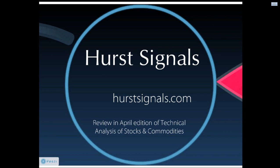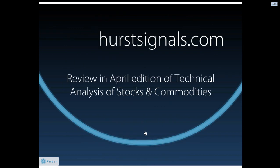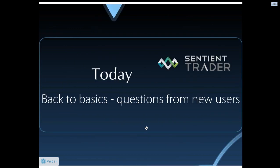There is also a review of Hurst signals coming out in the April edition of technical analysis of stocks and commodities. So if you'd like to see what a third party objective opinion is of Hurst signals, then make sure you get hold of a copy of technical analysis of stocks and commodities and read the review.